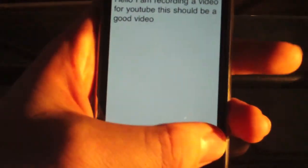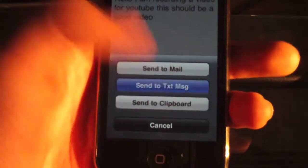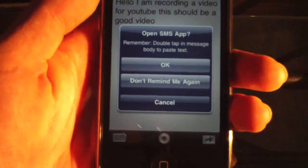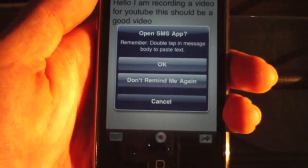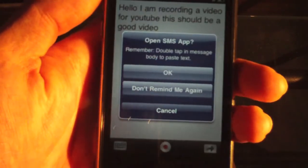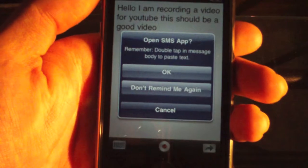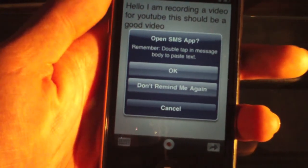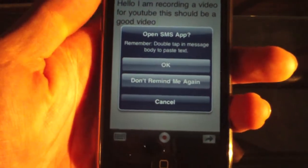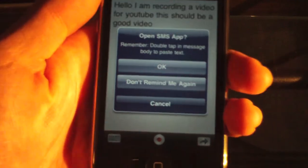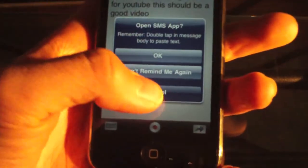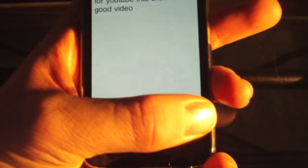So we can go back and send it to a text message if we want. It says open SMS app — remember, double tap in a message body to paste text. So basically what this does is it just copies it for you and you can hit OK, don't remind me again, or cancel. So it copies it for you and then you have to paste it in there. It's not a big deal but it is something to keep in mind.